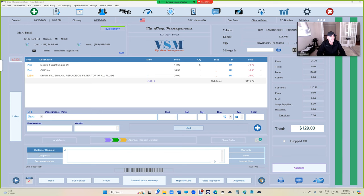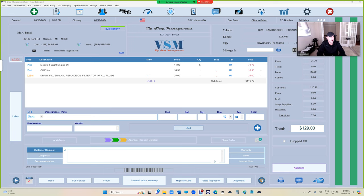What's up guys, Mark here from VIP Shop Management. This is a tutorial video on how to authorize an estimate online via text message. We've already finished authorizing an estimate in person using the tablet where the customer can sign.